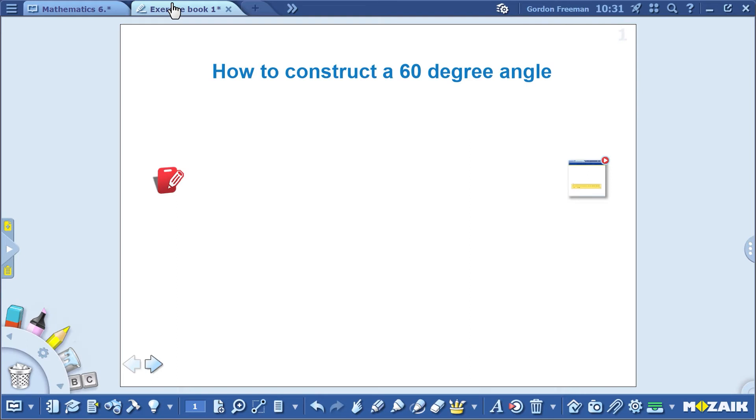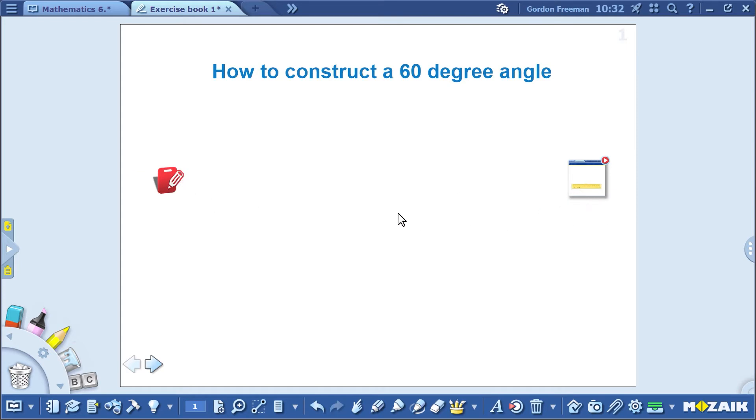I've already written the title of the presentation here. Notice that I've already inserted a worksheet here and a video as well. We'll get back to the video later.